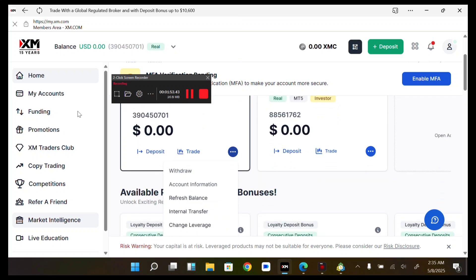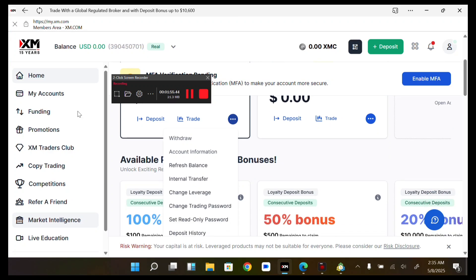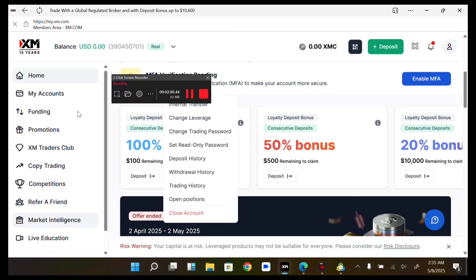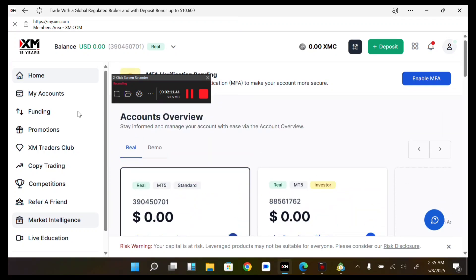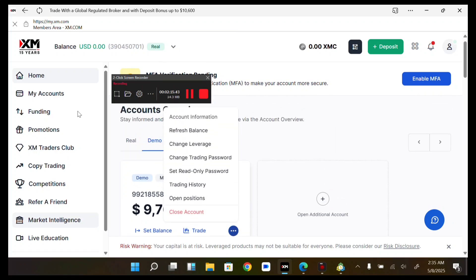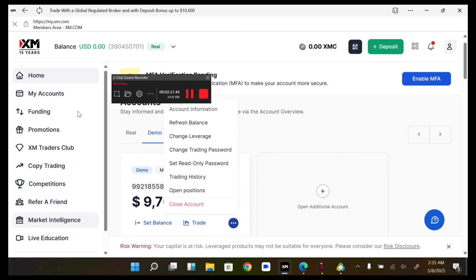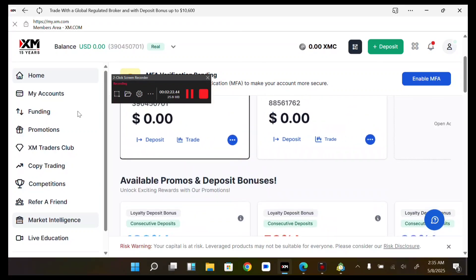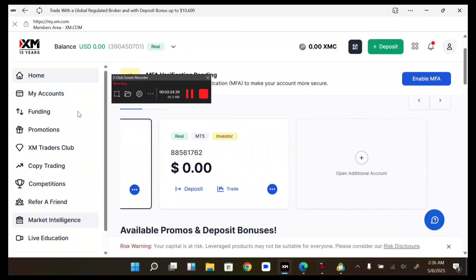You can see account information, refresh your balance, make an internal transfer, change leverage, change trading password, set a withdrawal-only password, see your deposit history, withdrawal history, trading history, open positions, and you can close these accounts. You can also see your demo accounts and perform all these actions with them. You can also create an additional account — same for your real account.